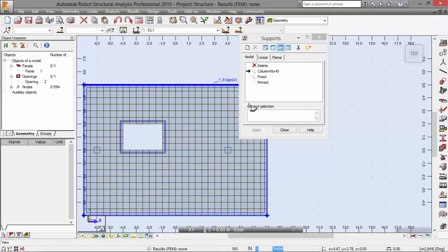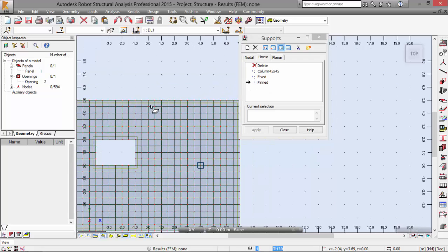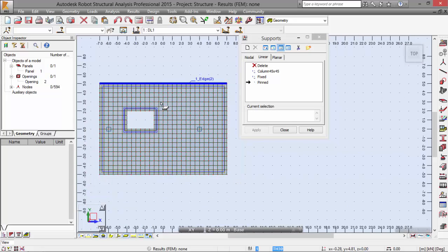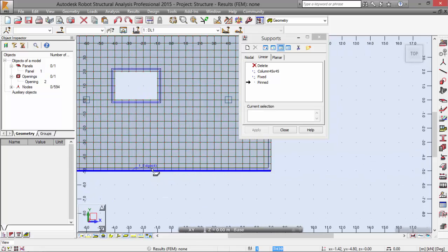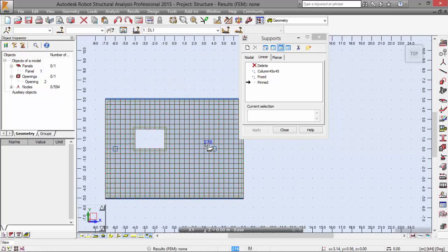Now let me switch and define the linear supports. I'm going to pick a pinned type support and apply it around this edge and around this edge down here.